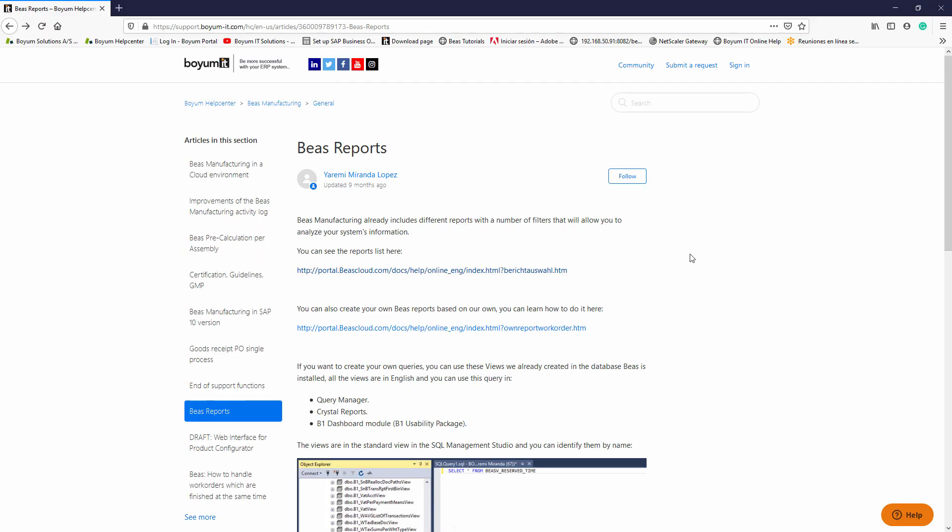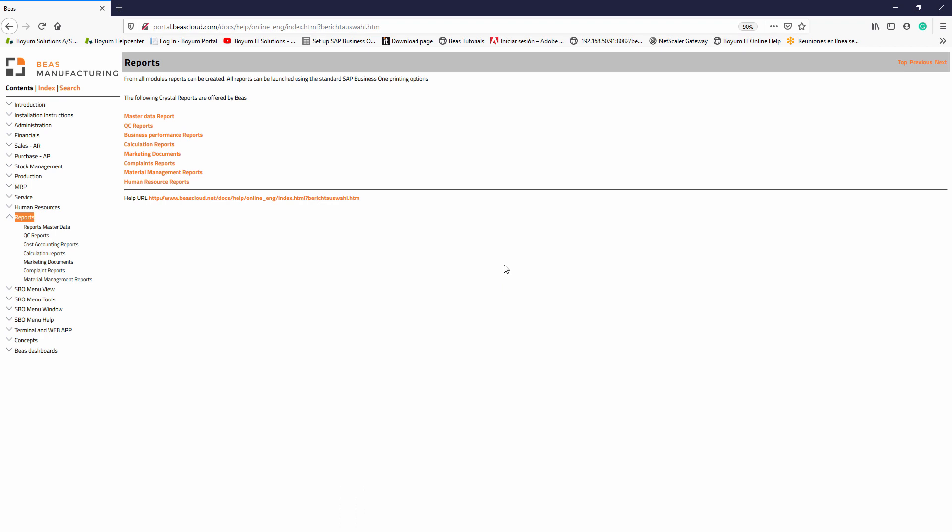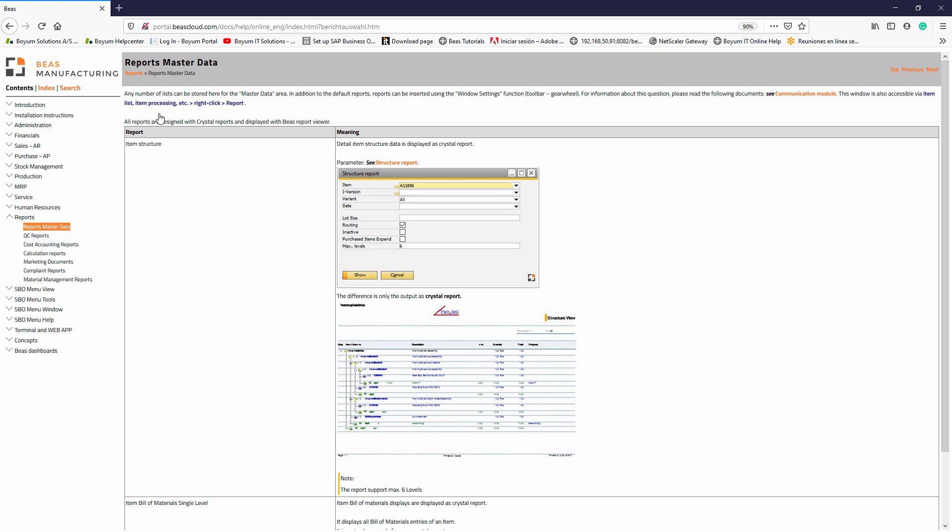For a list of all the reports included in BAS manufacturing by default, you can check this article in our Help Center. This will redirect you to all the reports in our Help Center. You can see more information by clicking on each module.